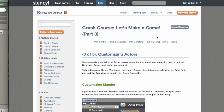Okay, let's make a game. Customising actors. We've already imported some actors into our game, but they aren't very interesting yet. Without behaviours, actors really can't do much at all. To breathe some life into Mambo and our enemy Pronger, let's take a look at the Actor Editor and add the behaviours included in the Crash Course Kit.